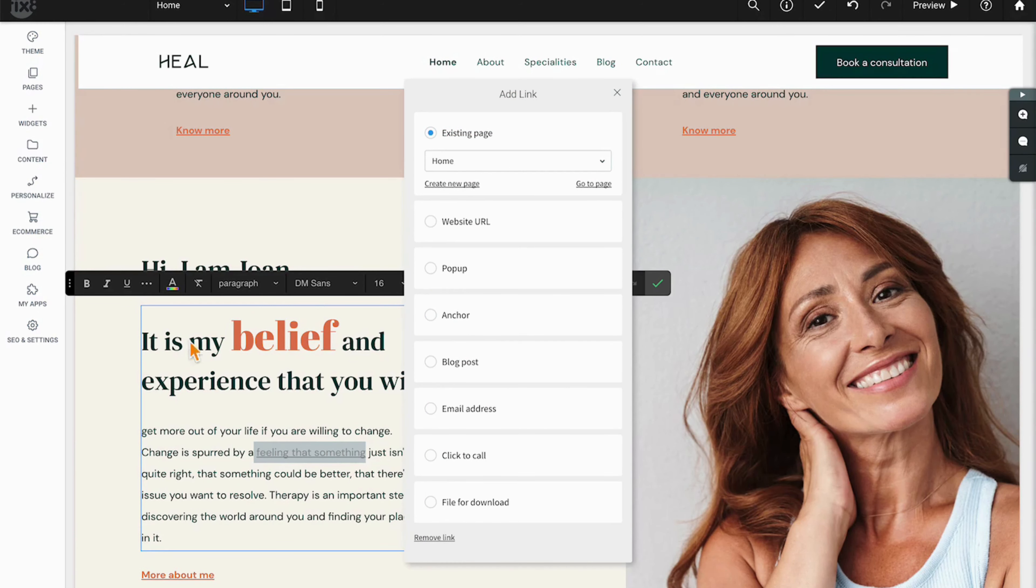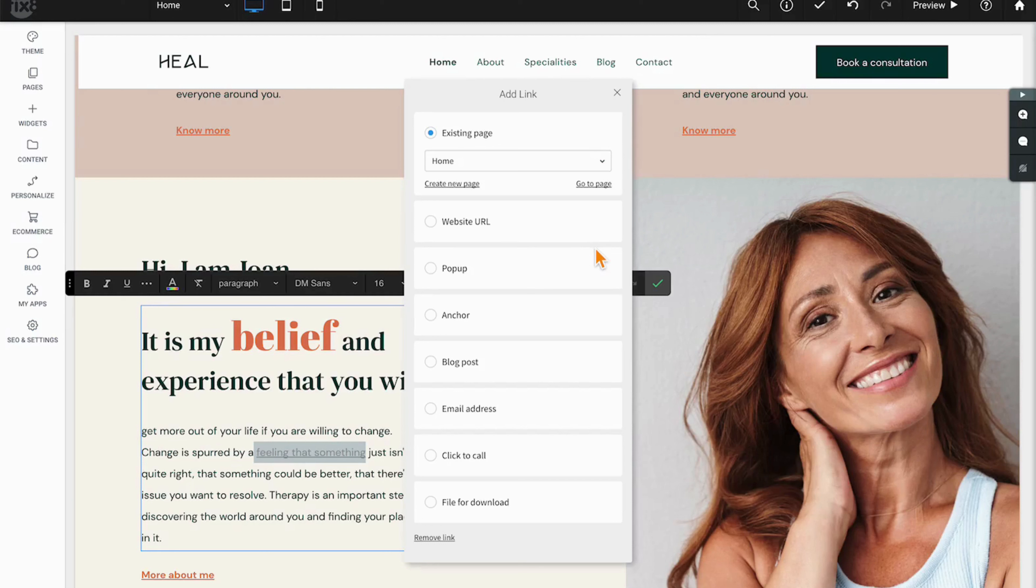Once you've done that, all of the various link options are going to present themselves. Important to note that these same options are going to be present whether you link words in Duda, buttons in Duda,